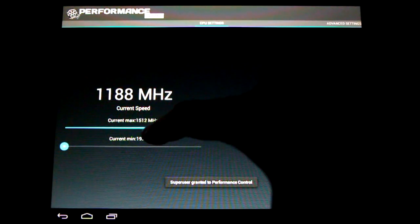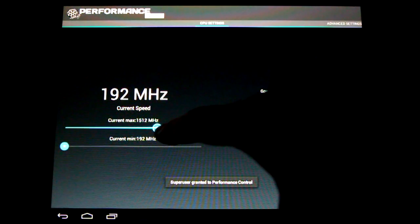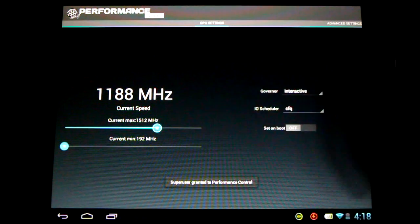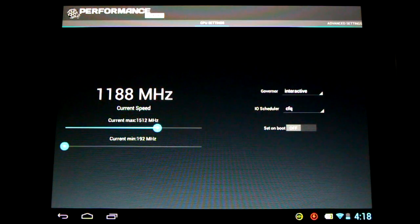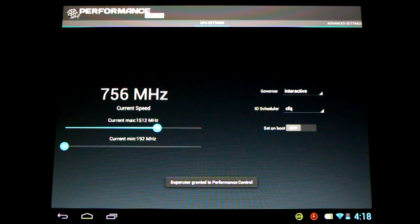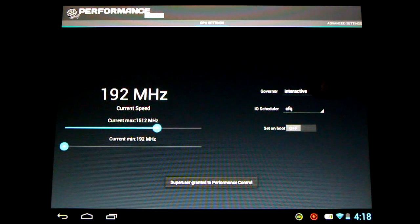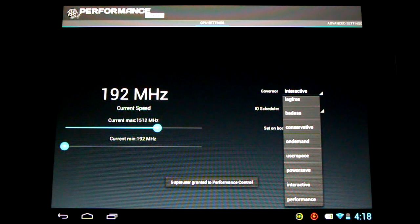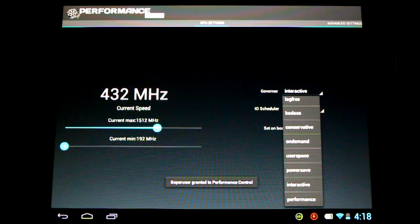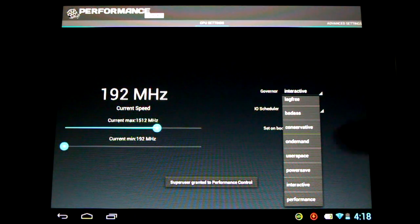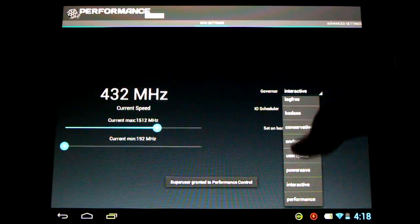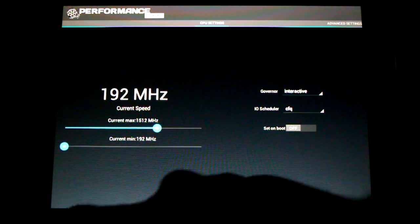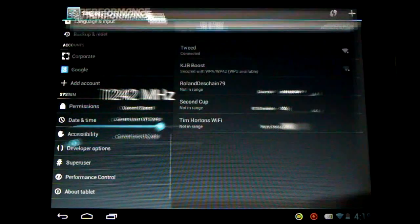Now I'd say about 1.5 is the optimal for the HP touchpad. Doesn't really need to go past there. And in addition we have new governor settings. You'll find lag free and bad ass. Great to see. Check it out.